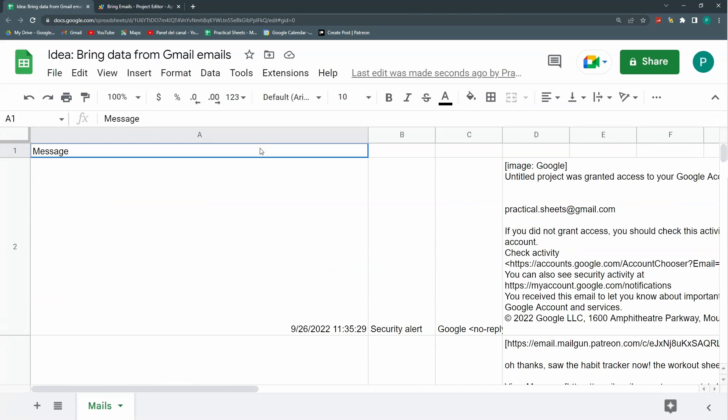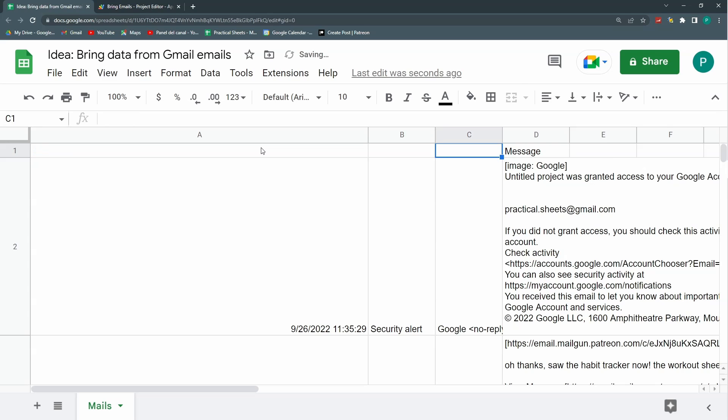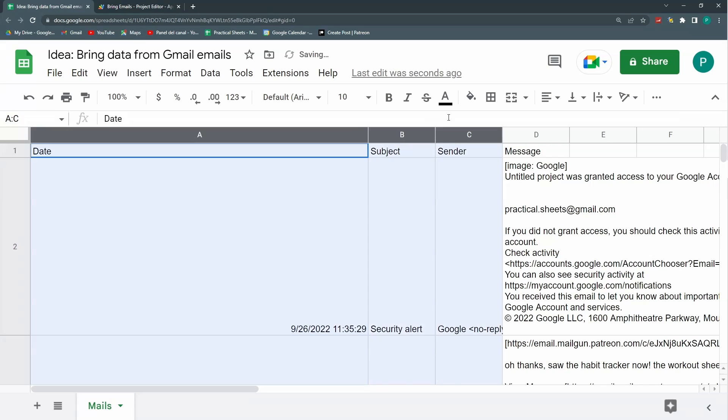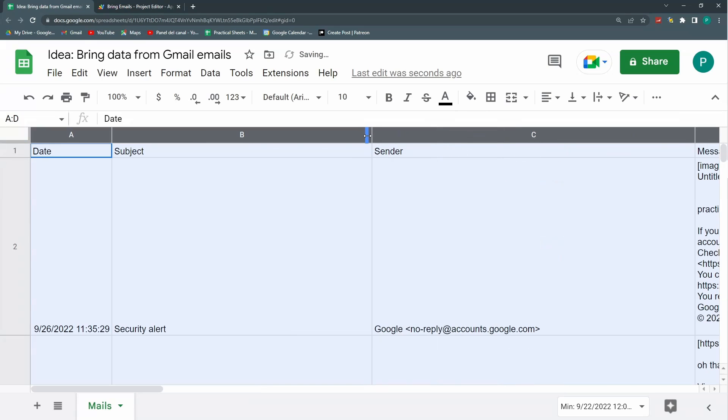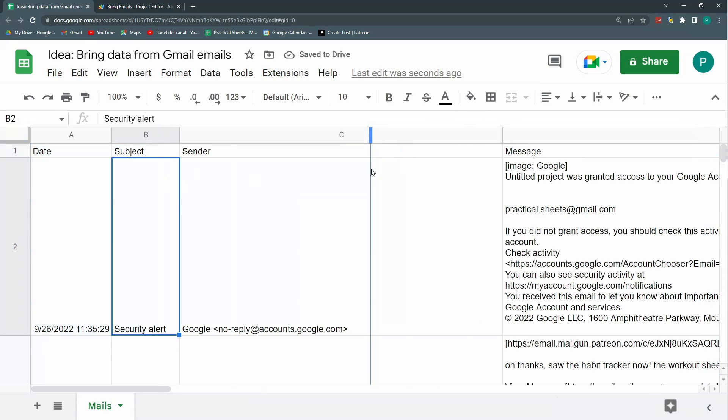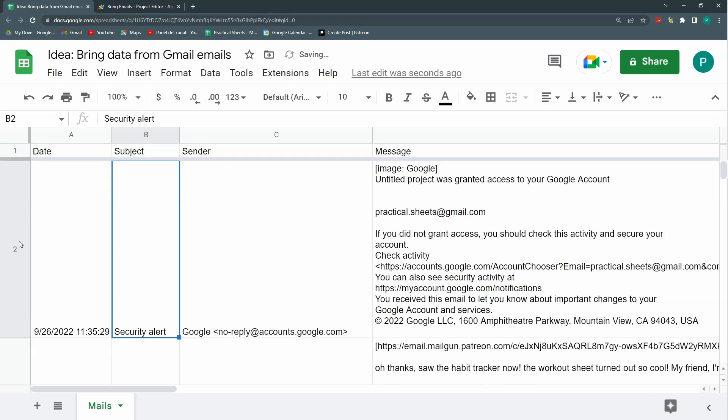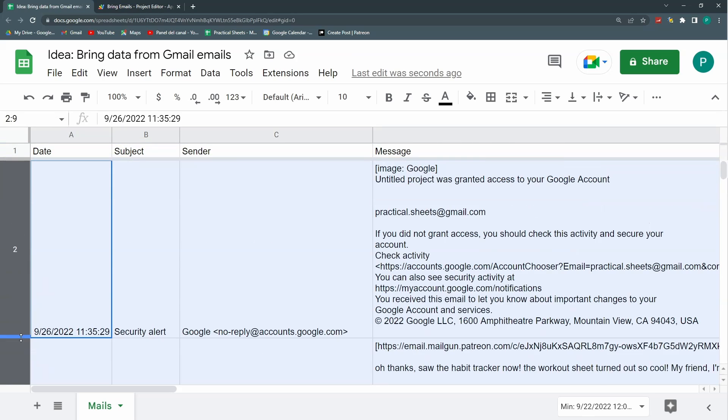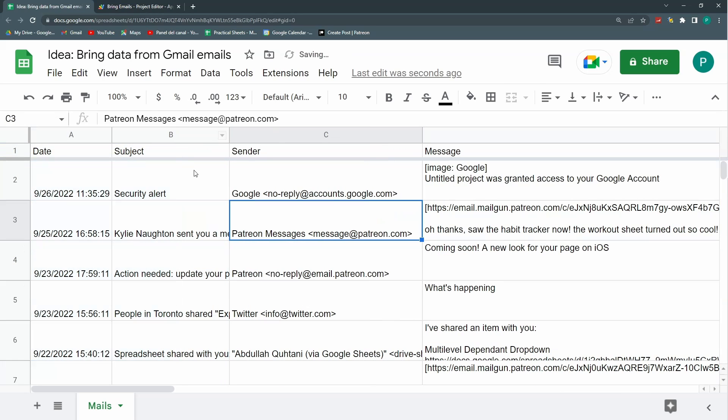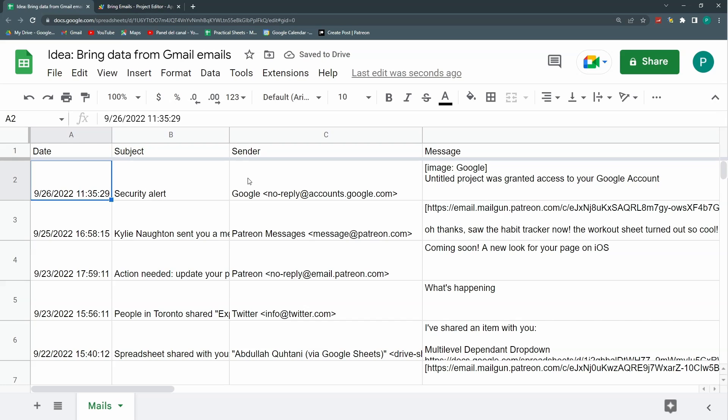And here I have it. And maybe I have to change my headers. I'm going to put here a message. Here is the sender. And here is the subject. Finally, my date. Let's format these columns a bit. Better. So now I have my subject, I have my date, I have my sender, and I have my message.